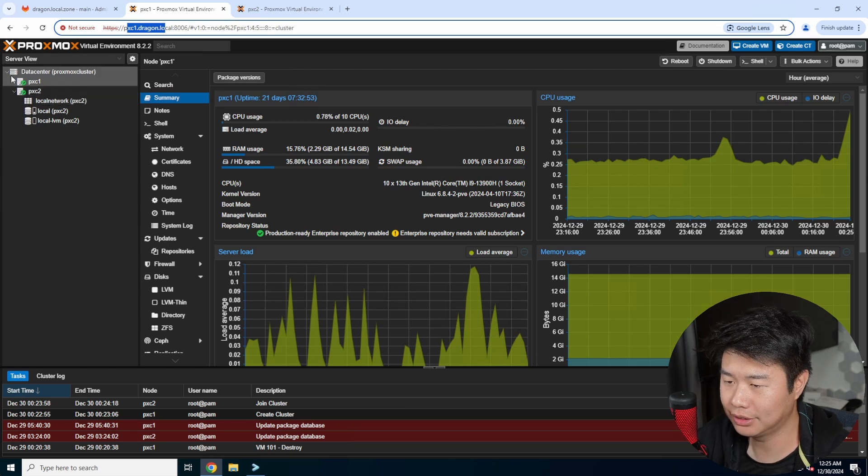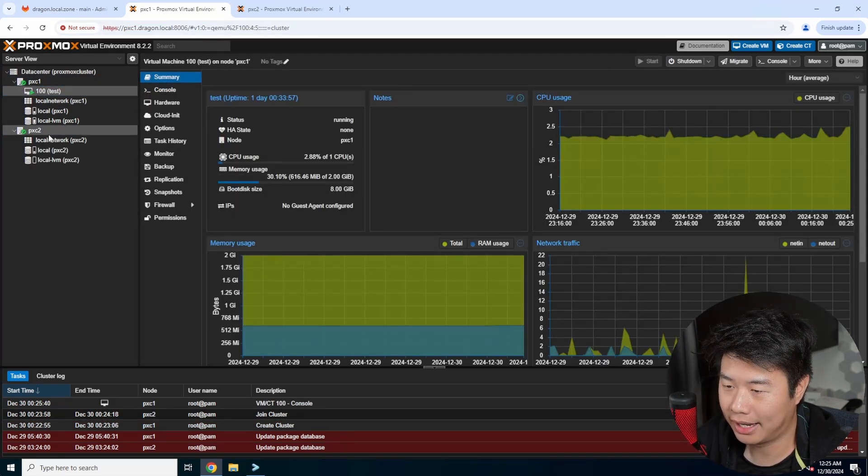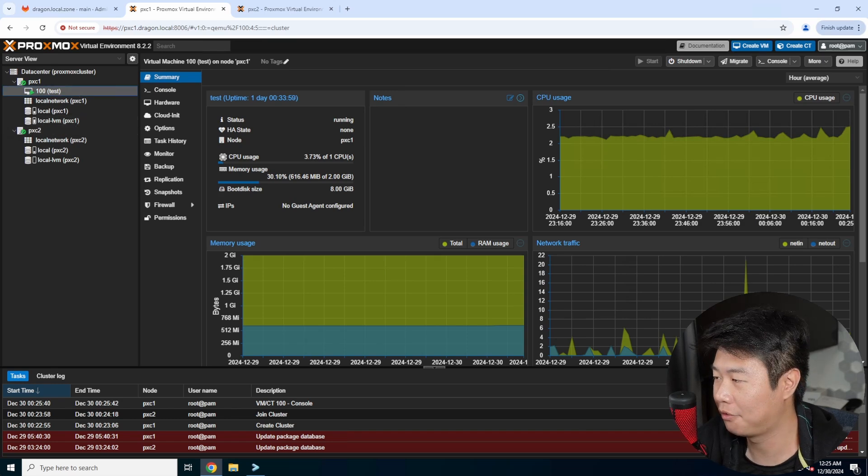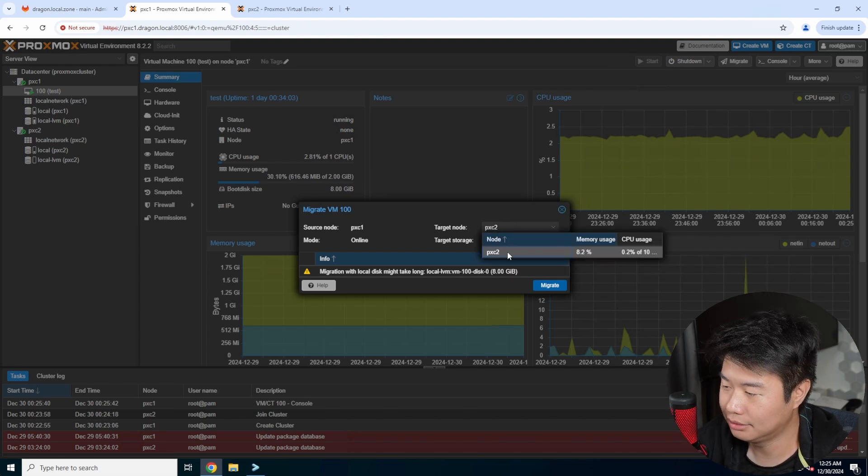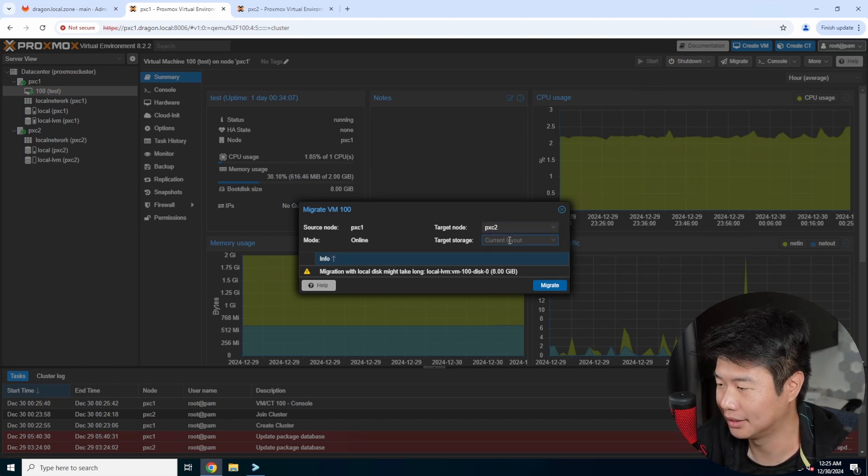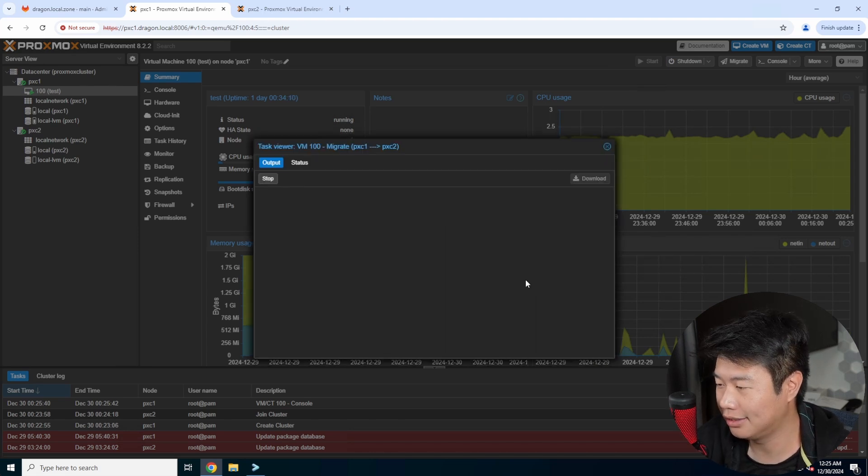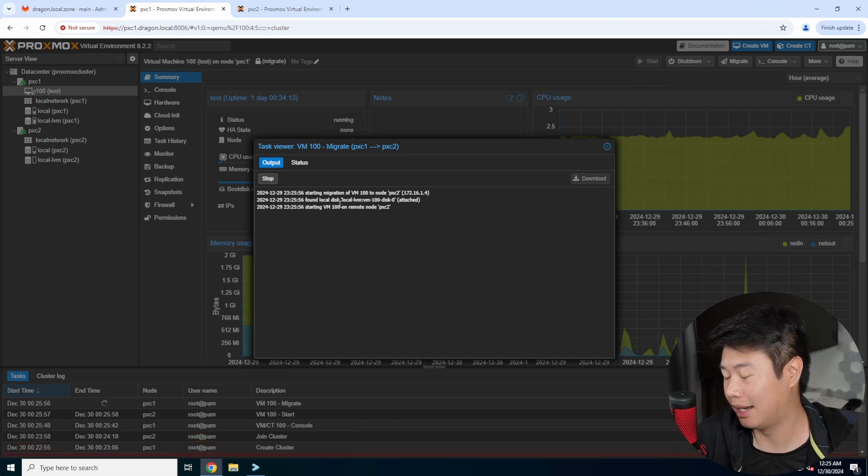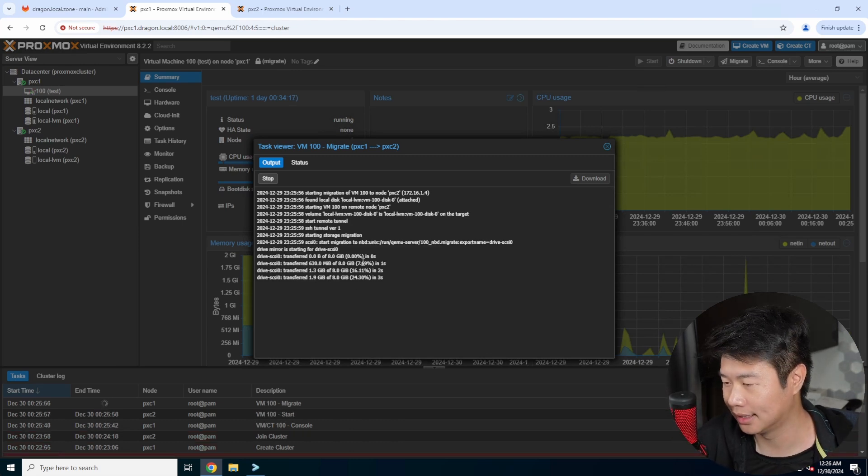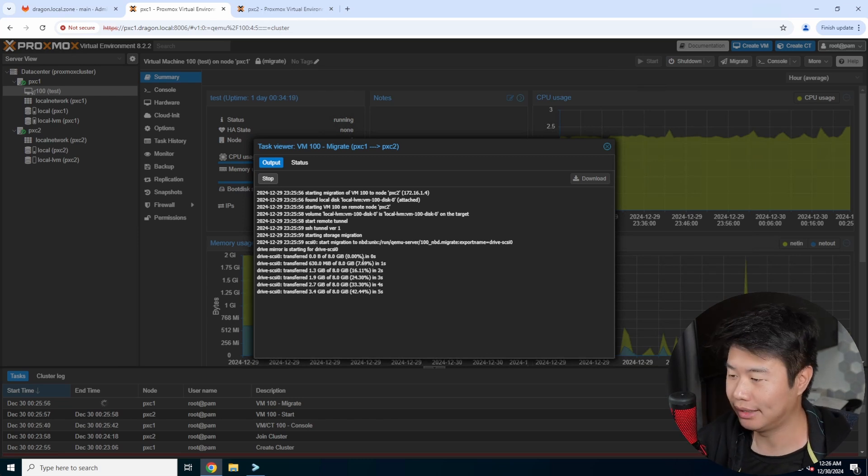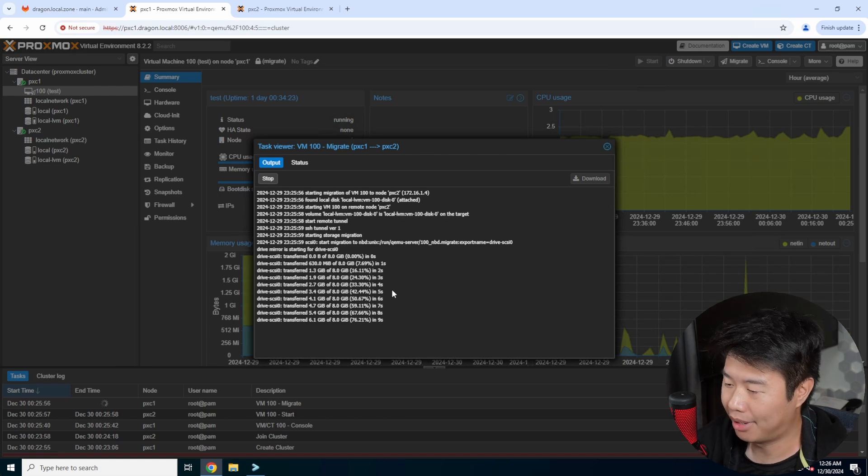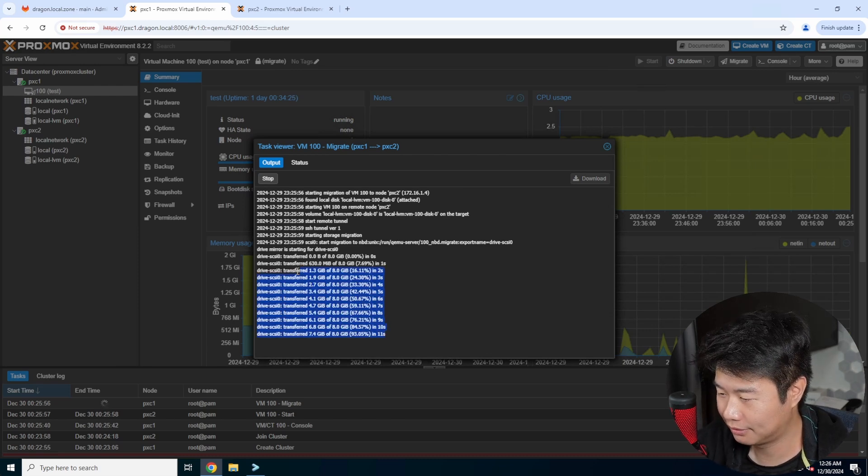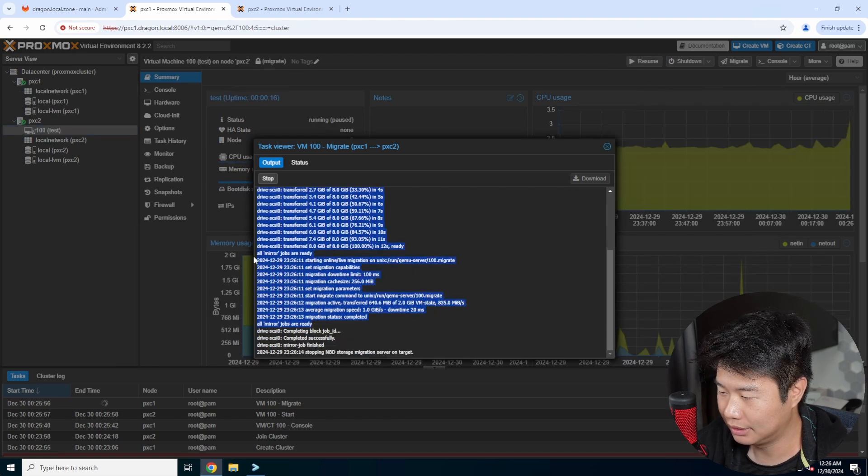Now say, for example, you can see that I have a test machine here and I want to migrate. So if you were to migrate, there's a migrate button over here and you can select the target node, which will be essentially the node that it's not on - pxc2 - select the storage and you can hit migrate. It will go through and migrate from one node to the other, so it'll copy all the disks, and then because it's running it will also copy the RAM over and then start it up on the other side. So you can see how it's transferring here which is pretty quick.